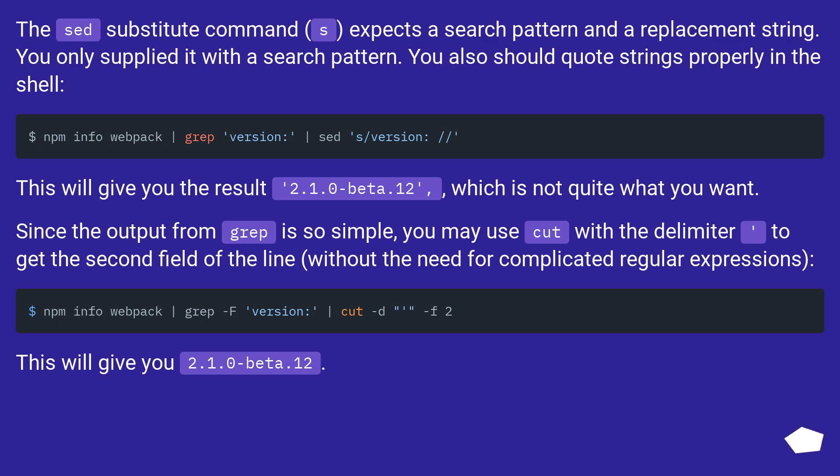This will give you the result 2.1.0 beta.12, which is not quite what you want.